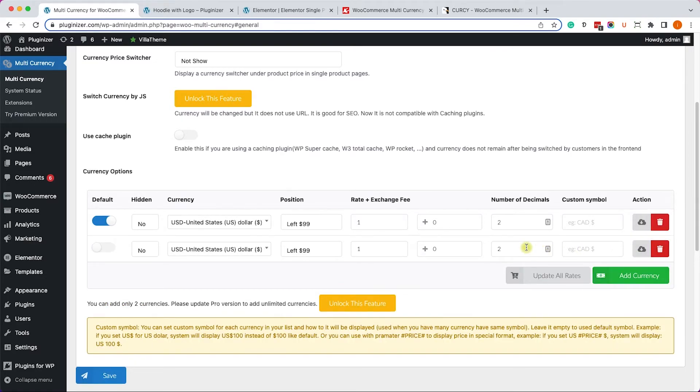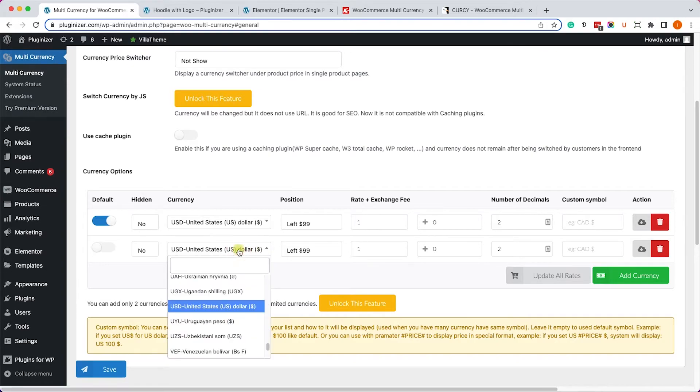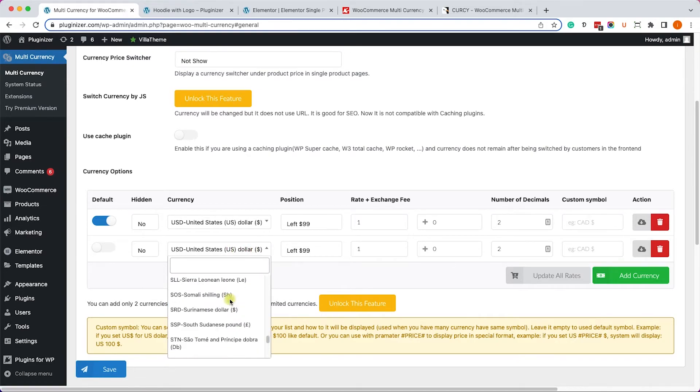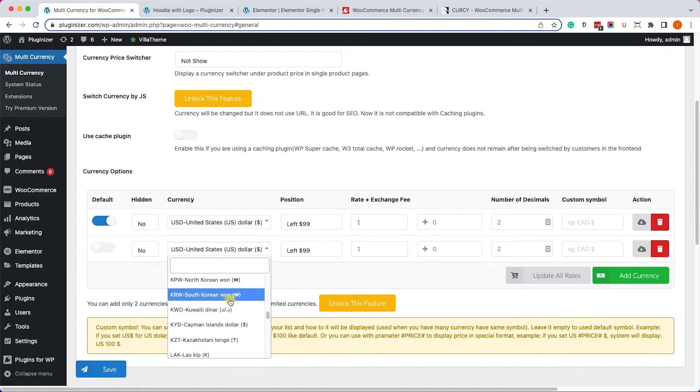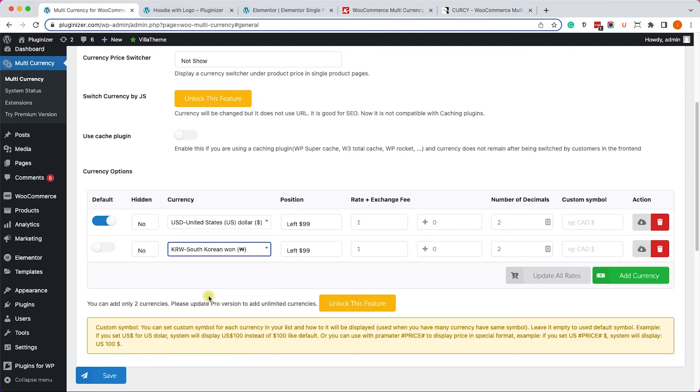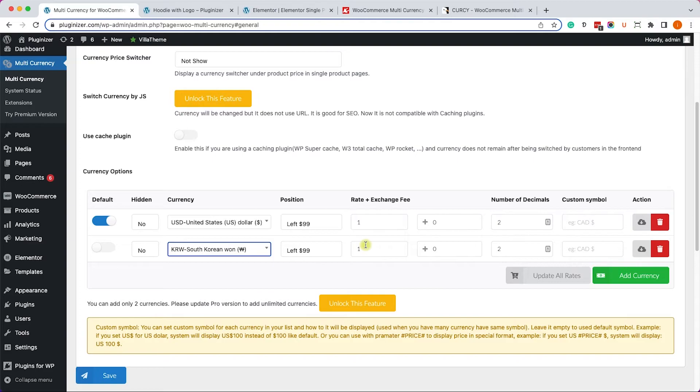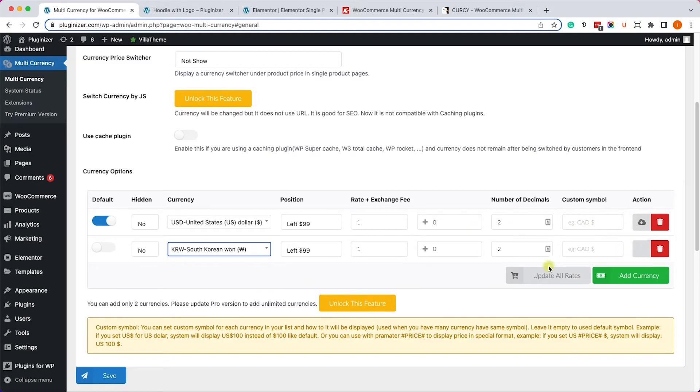Here we can choose our desired currency - you have many options to choose from. Randomly I will just choose the Korean Won. The free version is limited only to two currencies, but with the pro version you can add as many as you want. If you already know the exchange rate you can enter it here manually, but because the exchange rate is always changing, I prefer to click on this button to update the rate automatically.